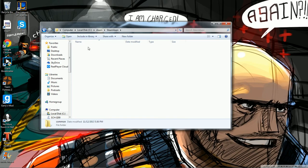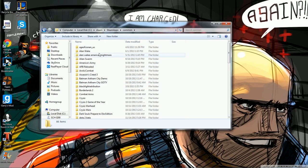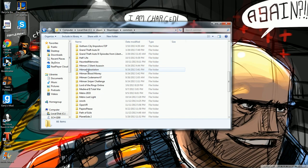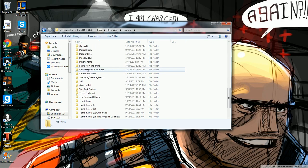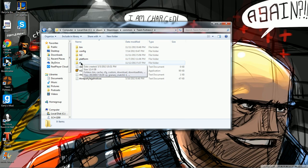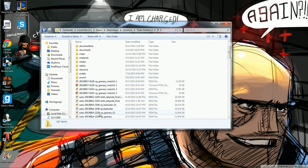SteamApps, Common. Now I've got all these games. If I were to go through each and every one of them, the same sort of thing would happen. So what you're going to want to do is go down to Team Fortress 2.